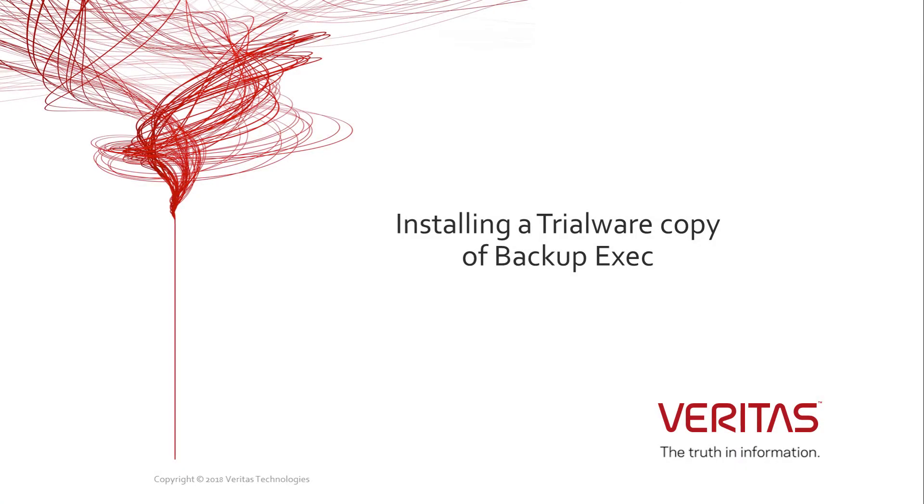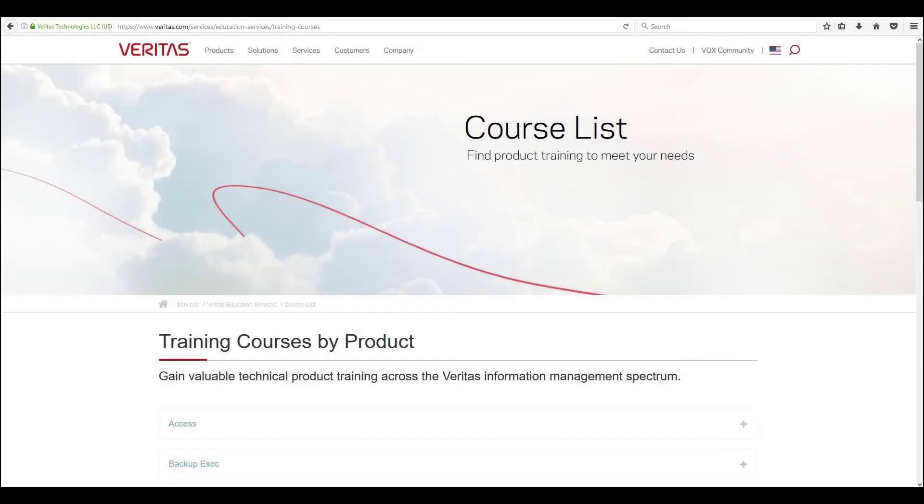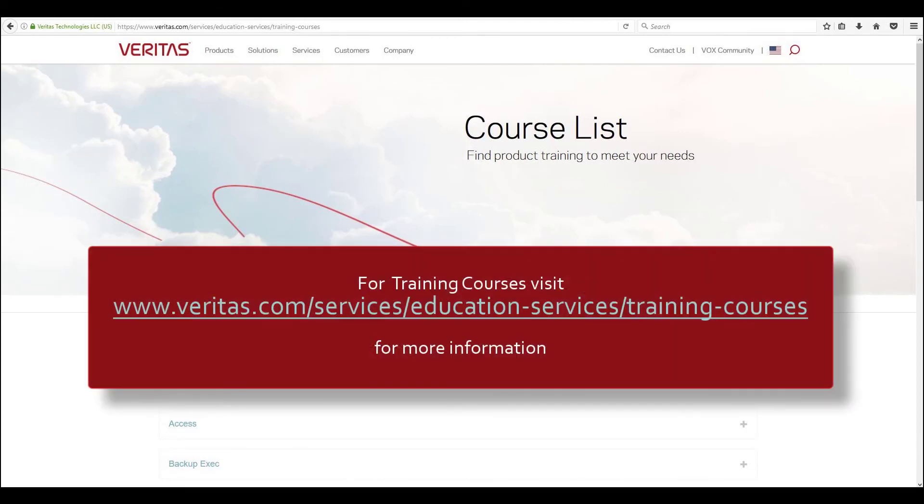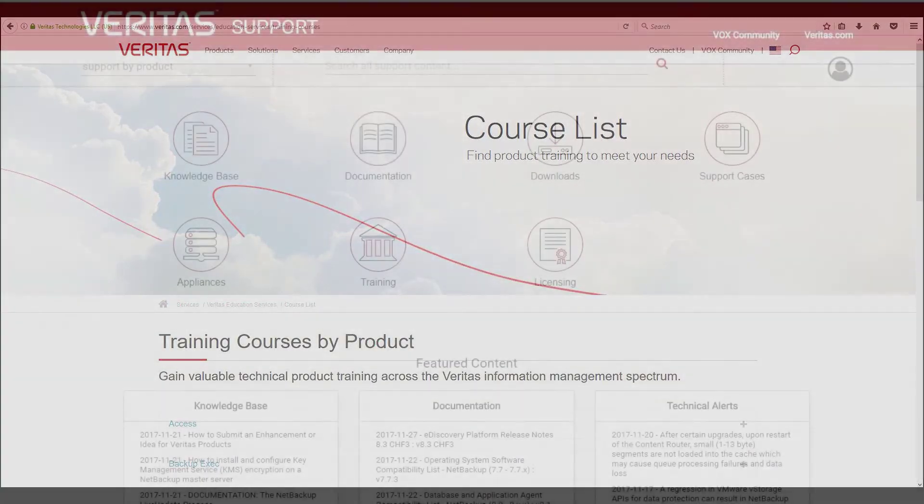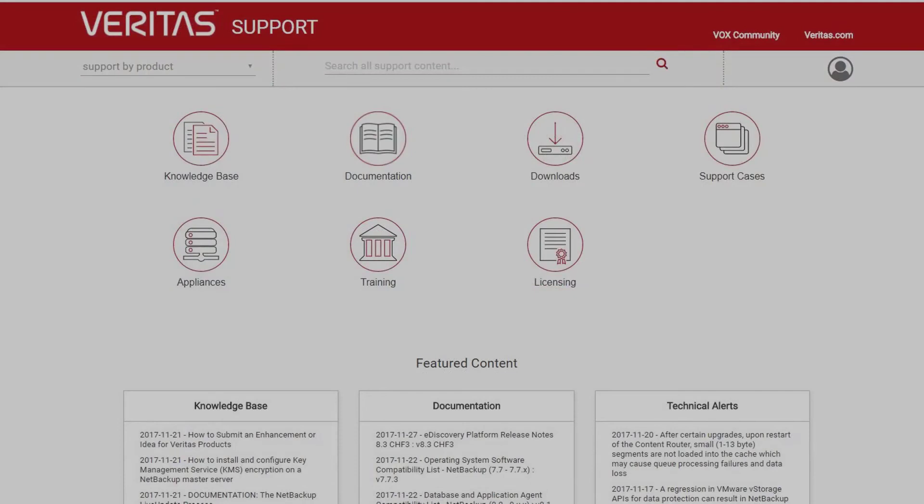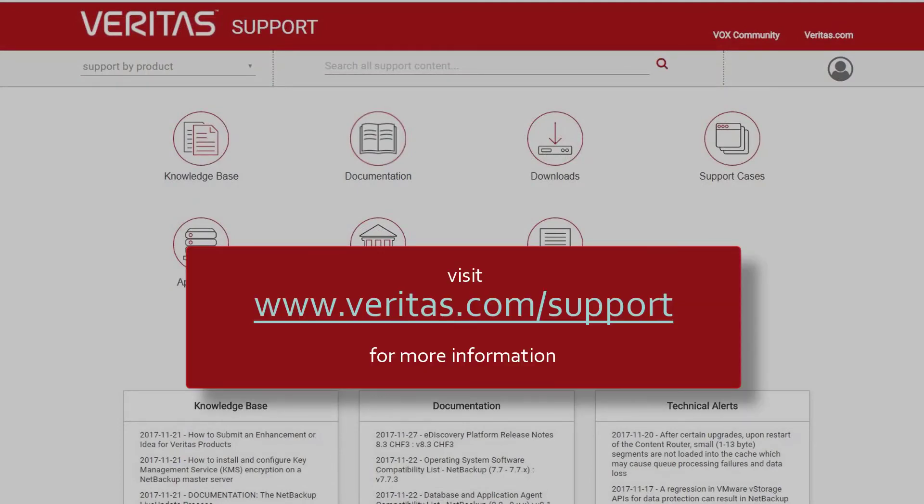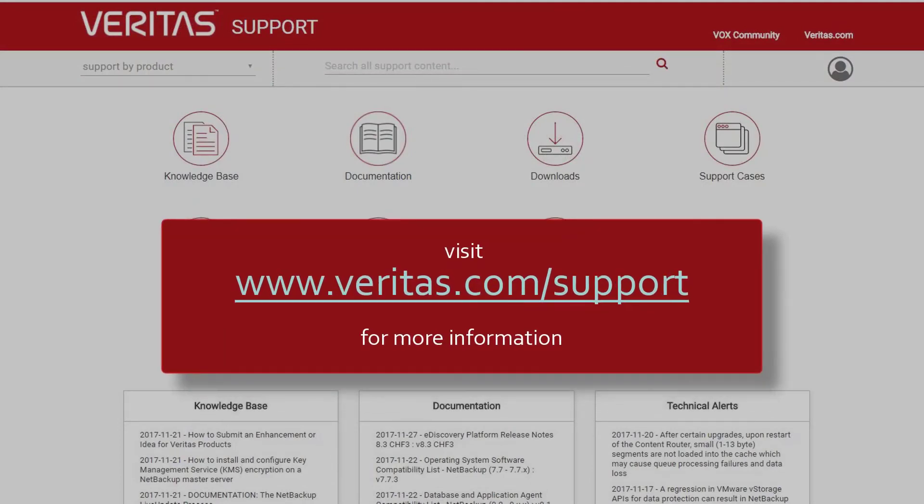This concludes this demonstration where we have shown you how to download and install backup exec and run a basic backup and restore job. Thank you for watching this video and look out for others in the future. For formal training courses please visit the Veritas Education Services page at www.veritas.com slash services slash education services slash training courses. Also remember to visit our support pages at www.veritas.com slash support for further information.